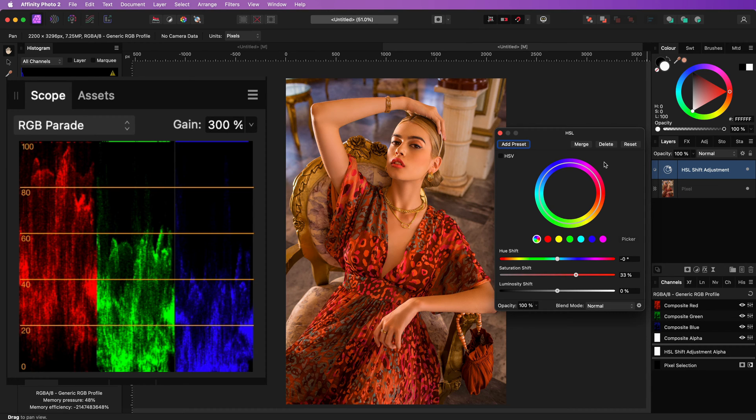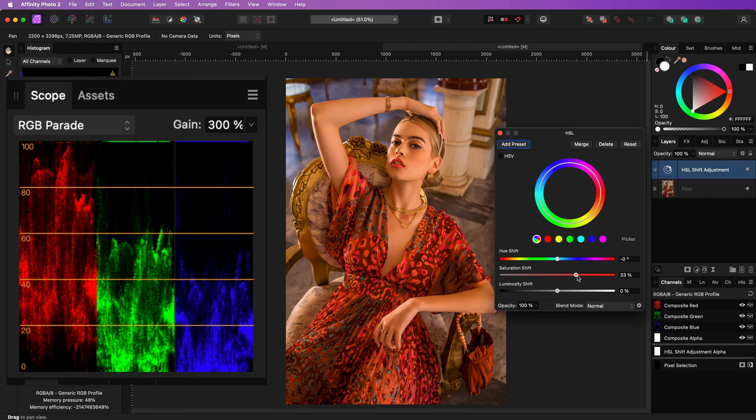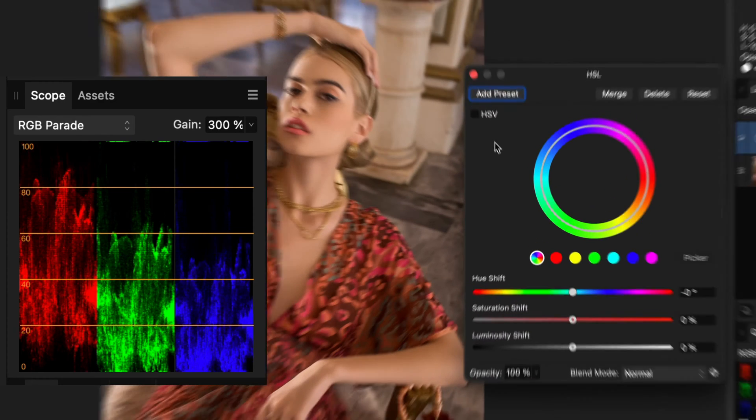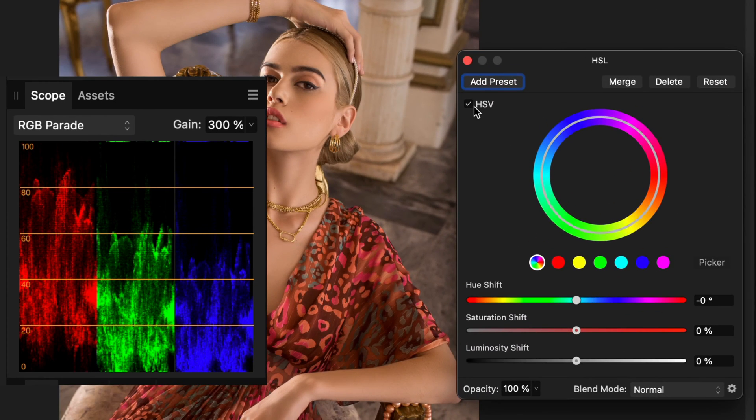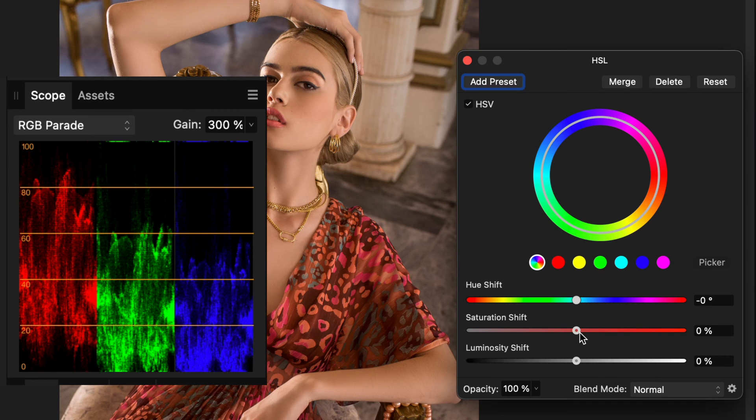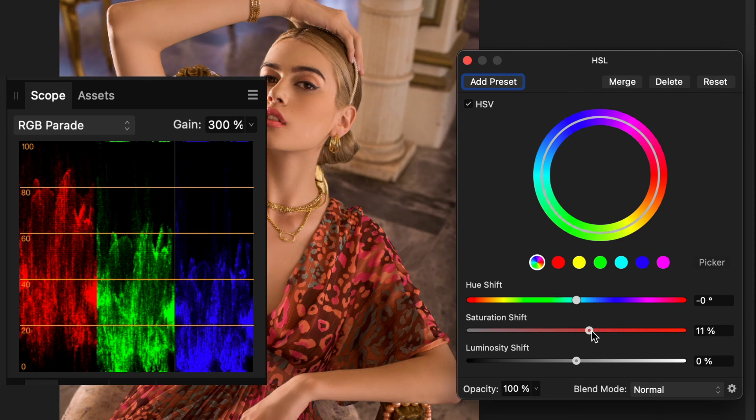A simple way of doing a subtractive saturation increase is by switching from the HSL model to the HSV model in the HSL adjustment dialog.